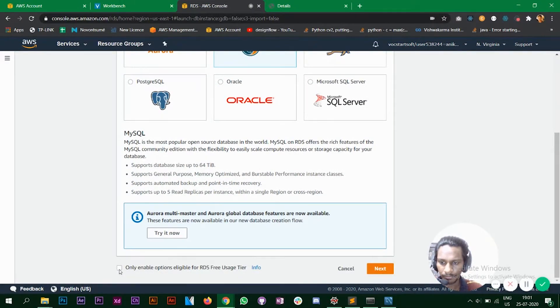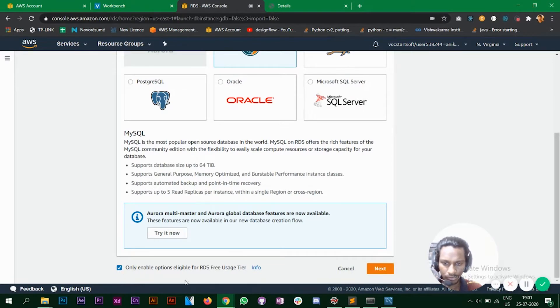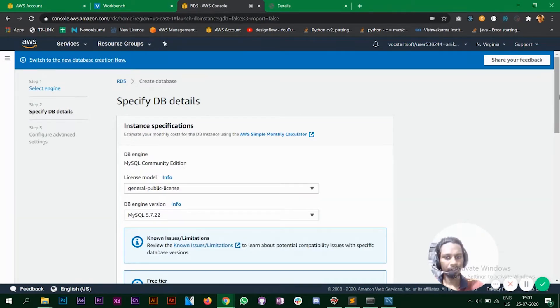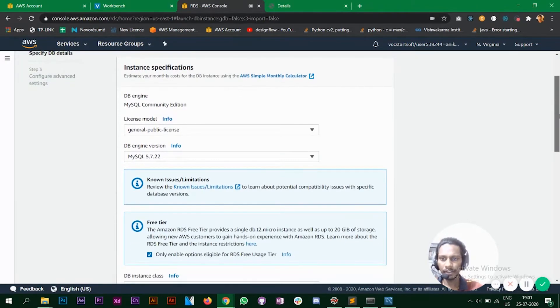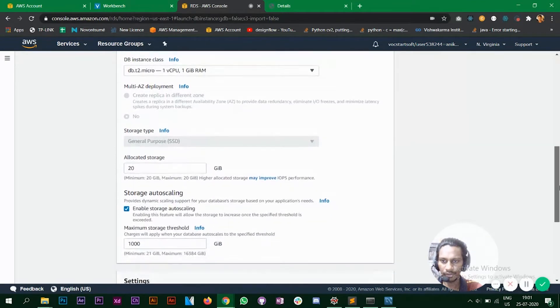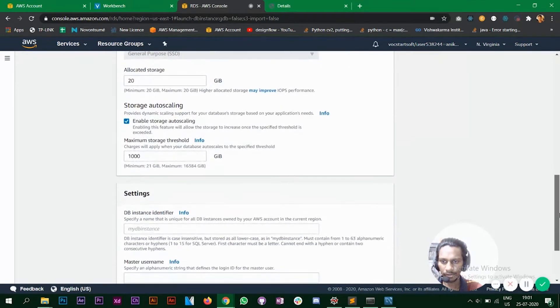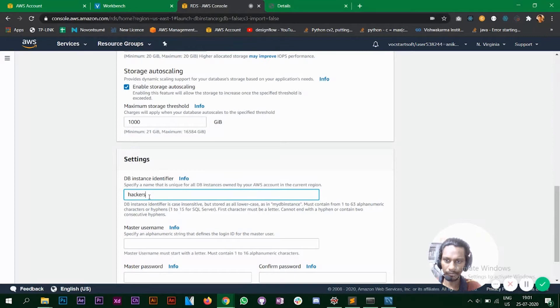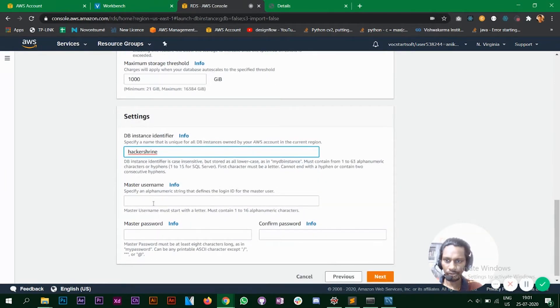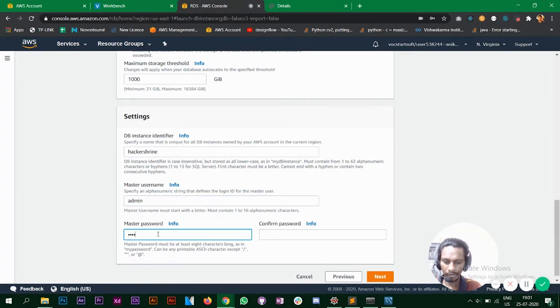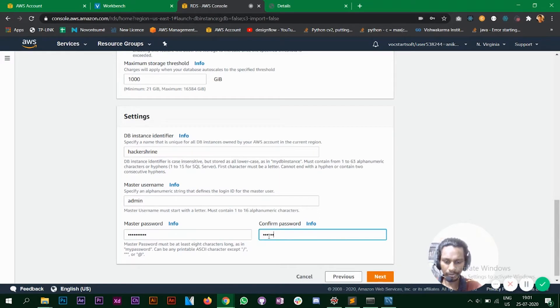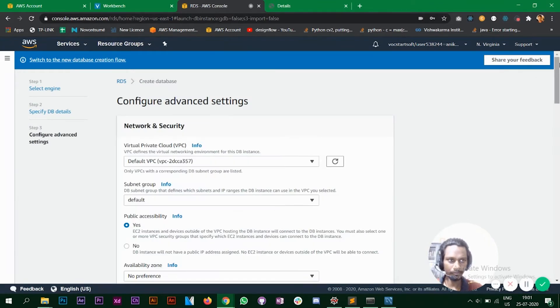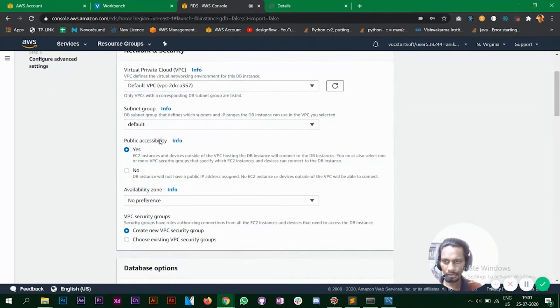We will keep the default changes here. Go down, enter your DB instance name hacker shrine and your username and password. So the username is admin, password will be admin admin and confirm password. Click on next. Make sure public accessibility is yes.